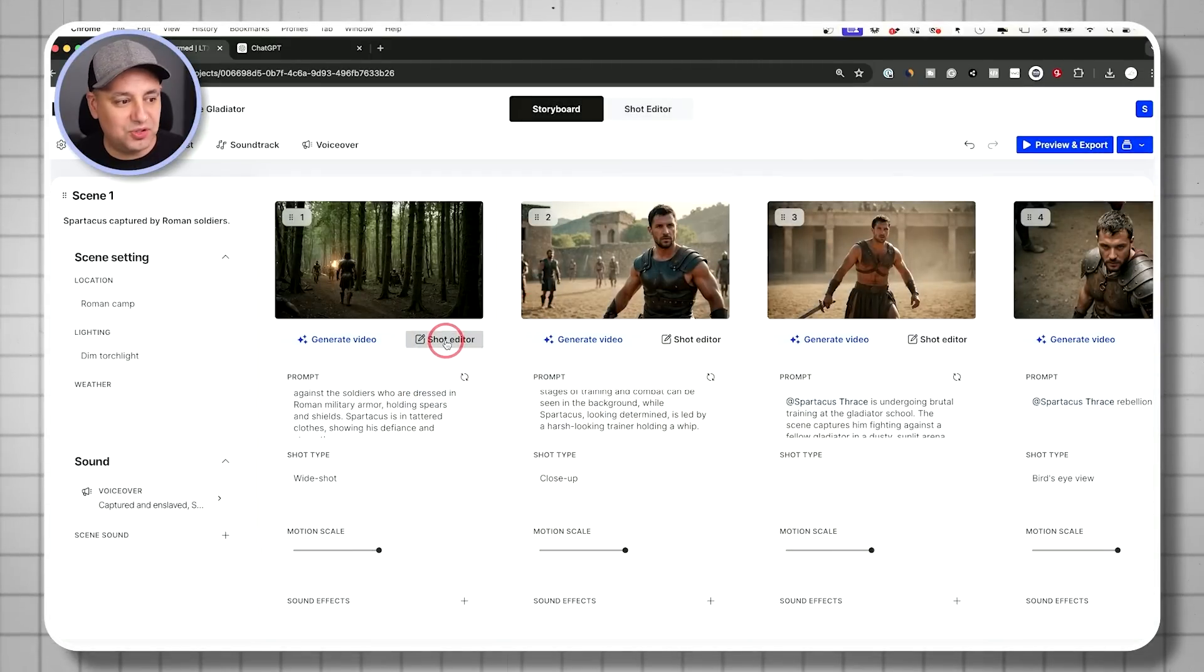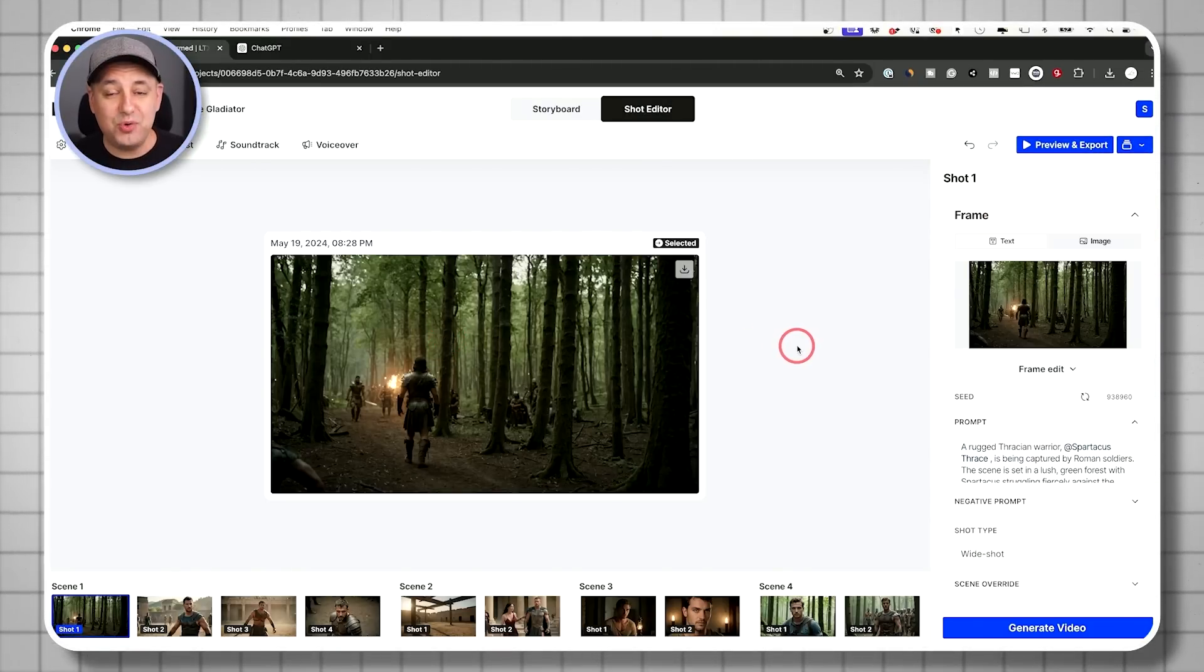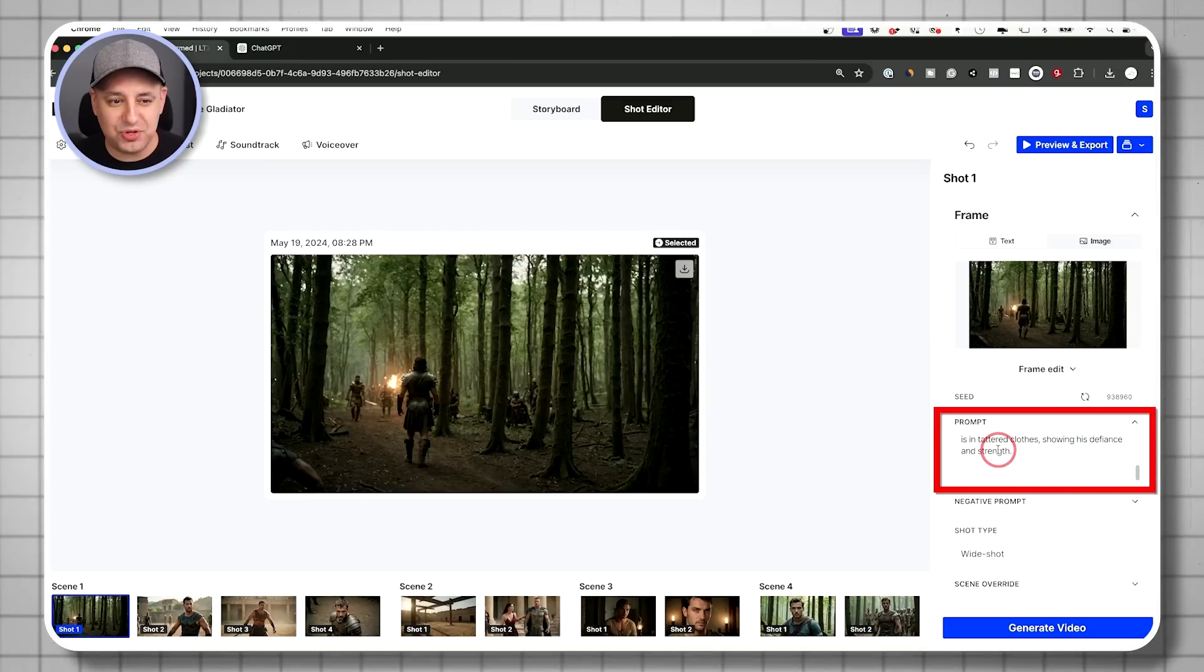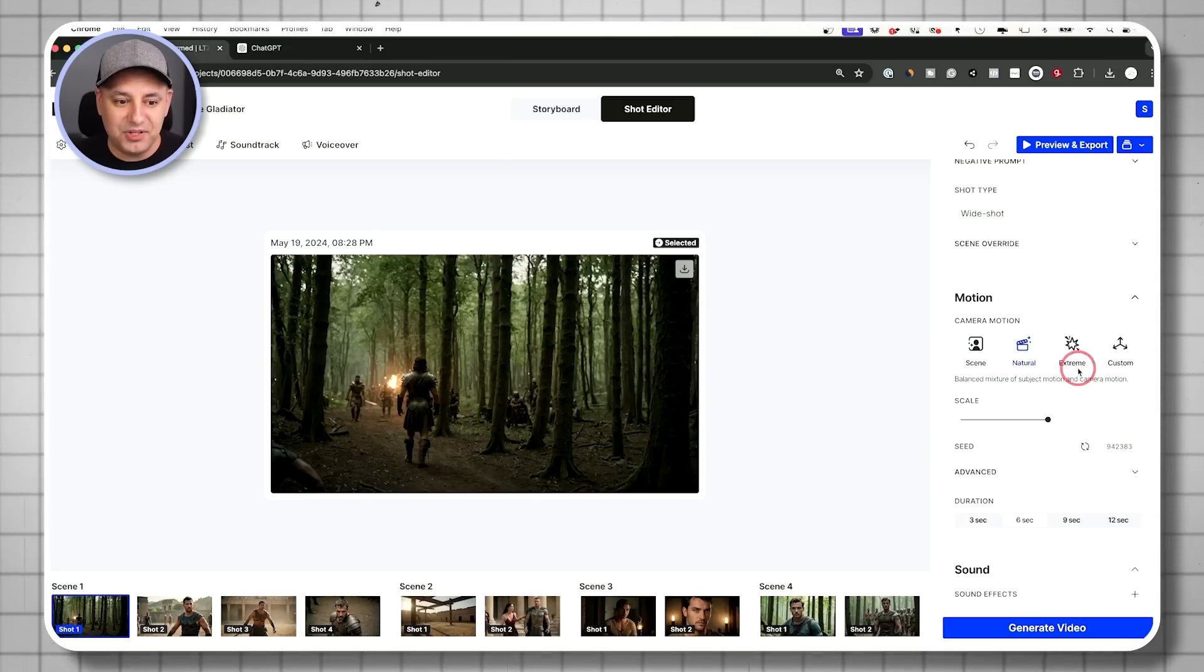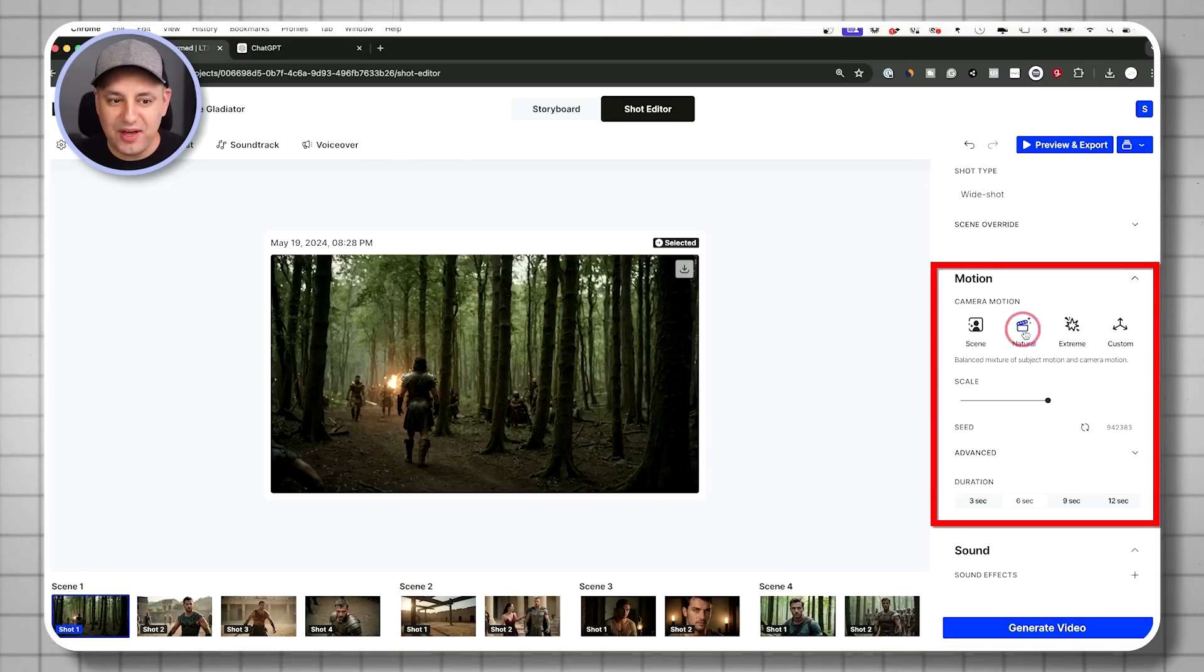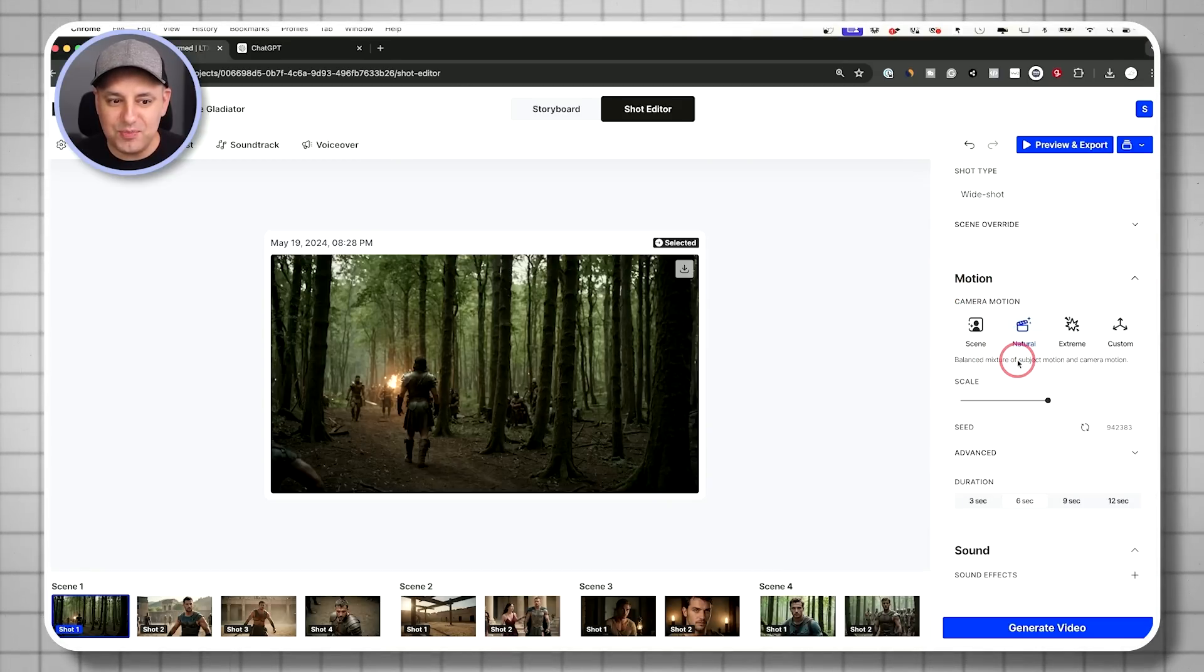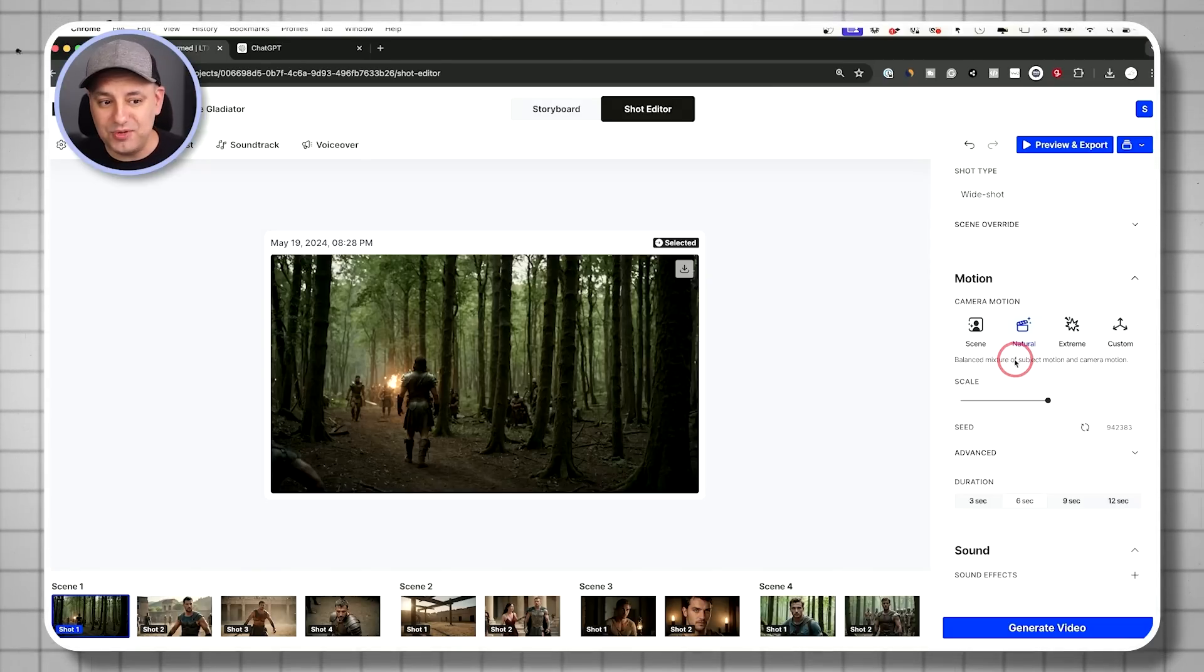You also could go to the full blown shot editor, which gives you a whole lot more options. So this is where you could change your prompt, for example, and shoot your shot size. And then underneath that you have this section for motion. So if you have the natural option right now, your scene is going to have a mixture of the subjects moving and the camera moving.